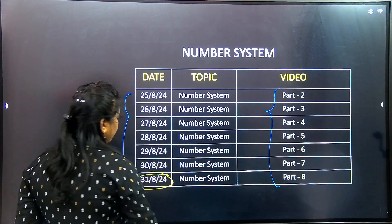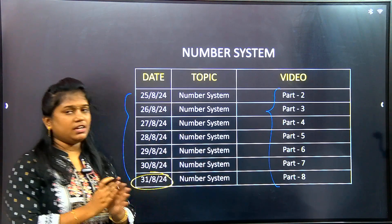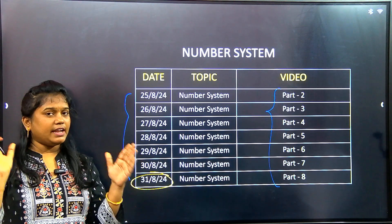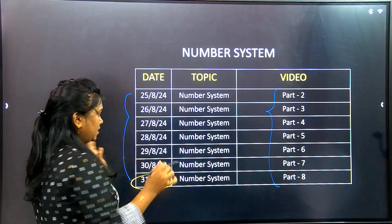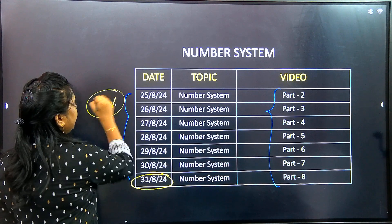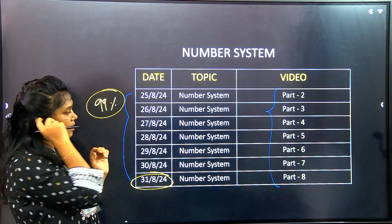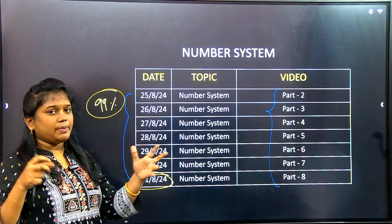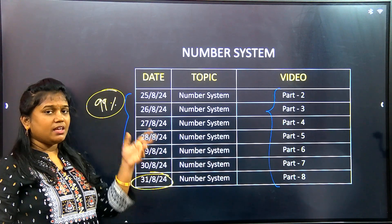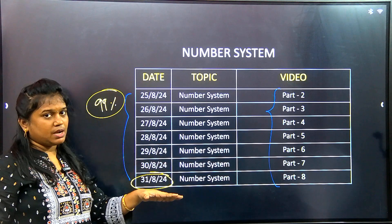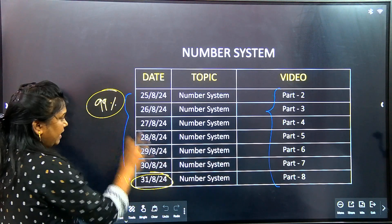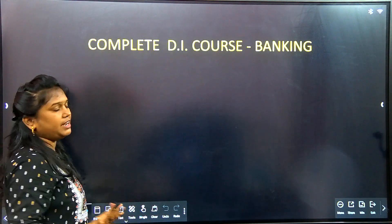On August 31st, in the complete Quants A2Z series, approximately 99% of topics will be covered. The remaining topics and any updated topics will be added by the 31st. Every topic in the A2Z series will be complete.